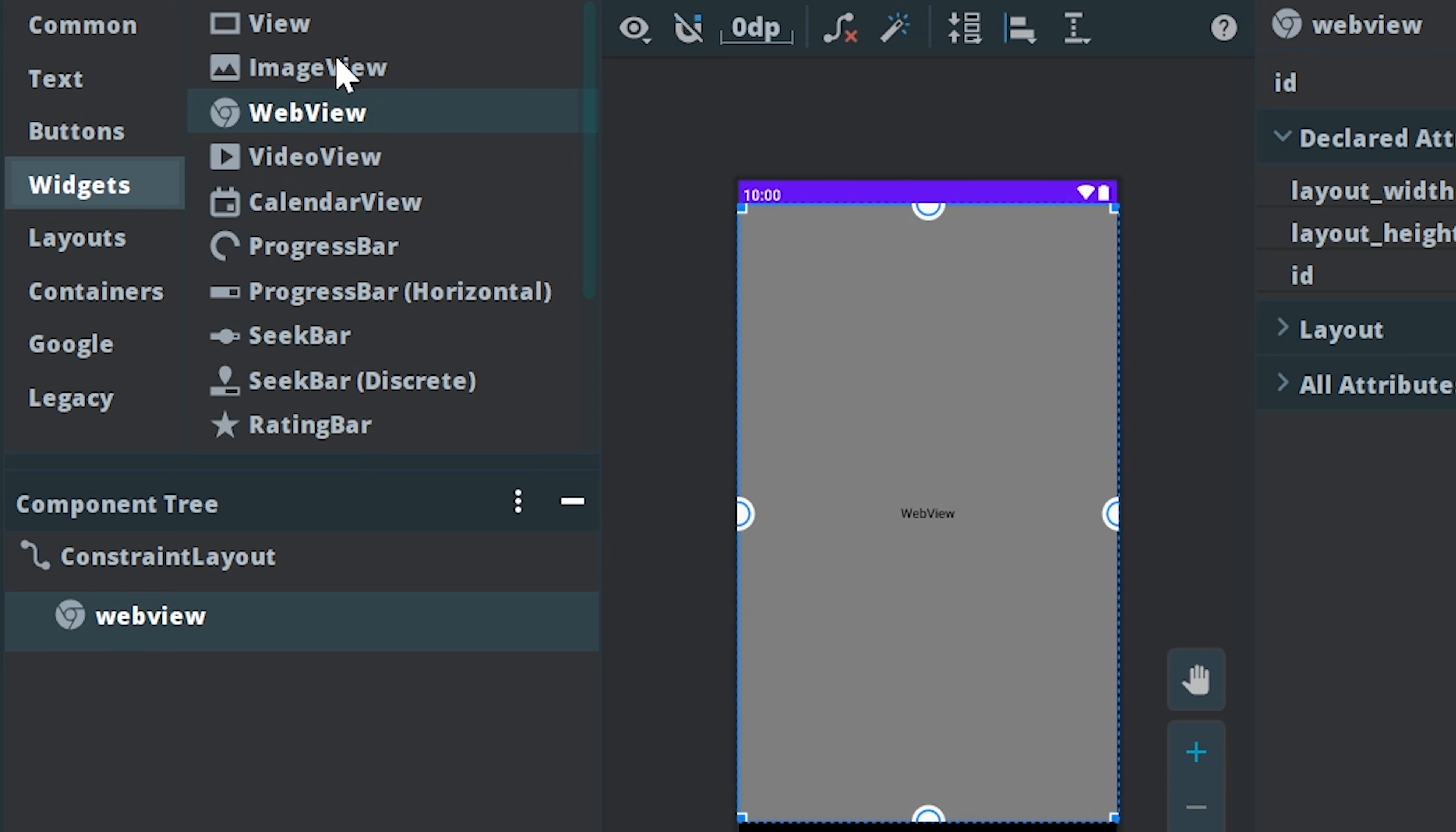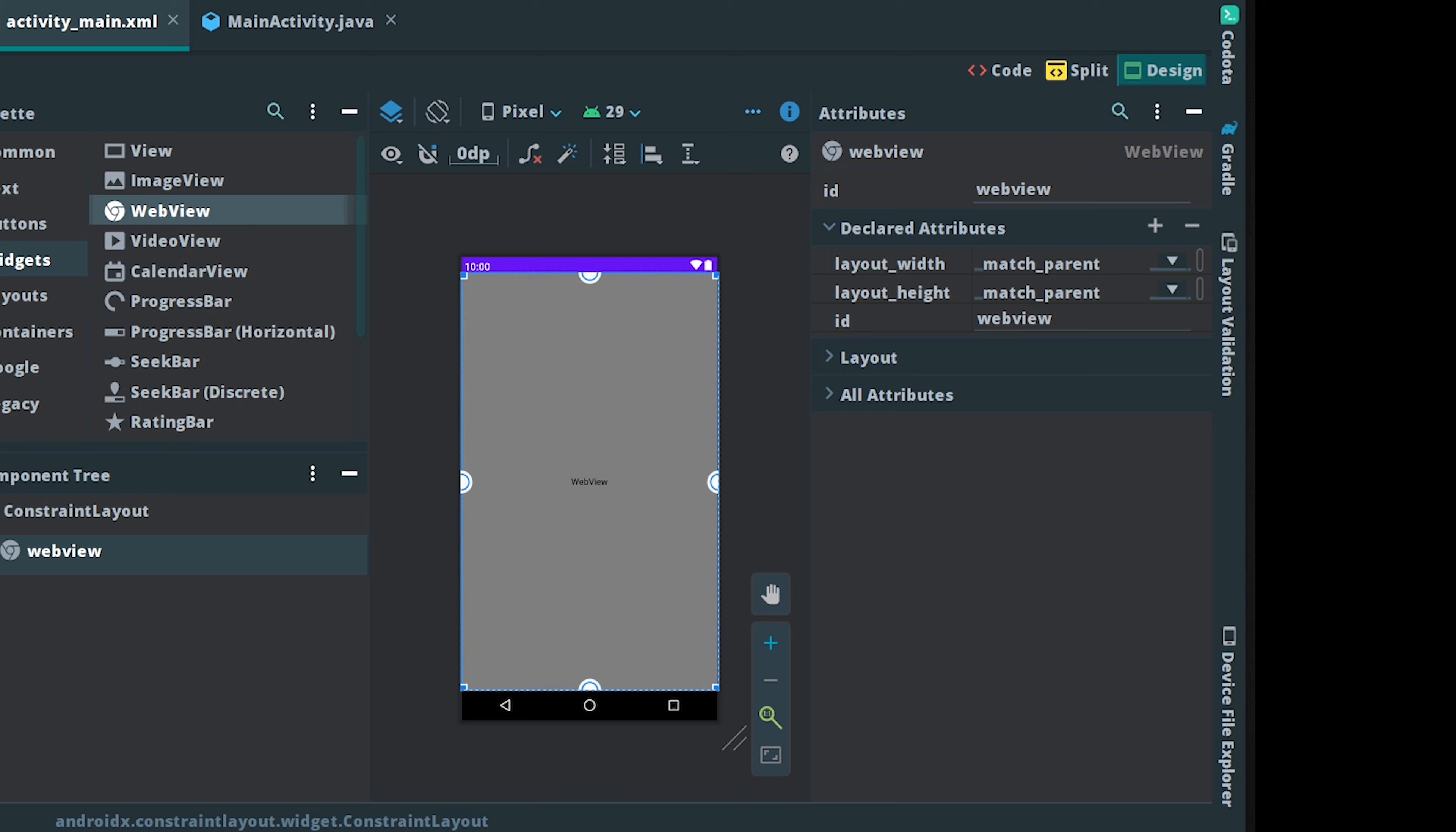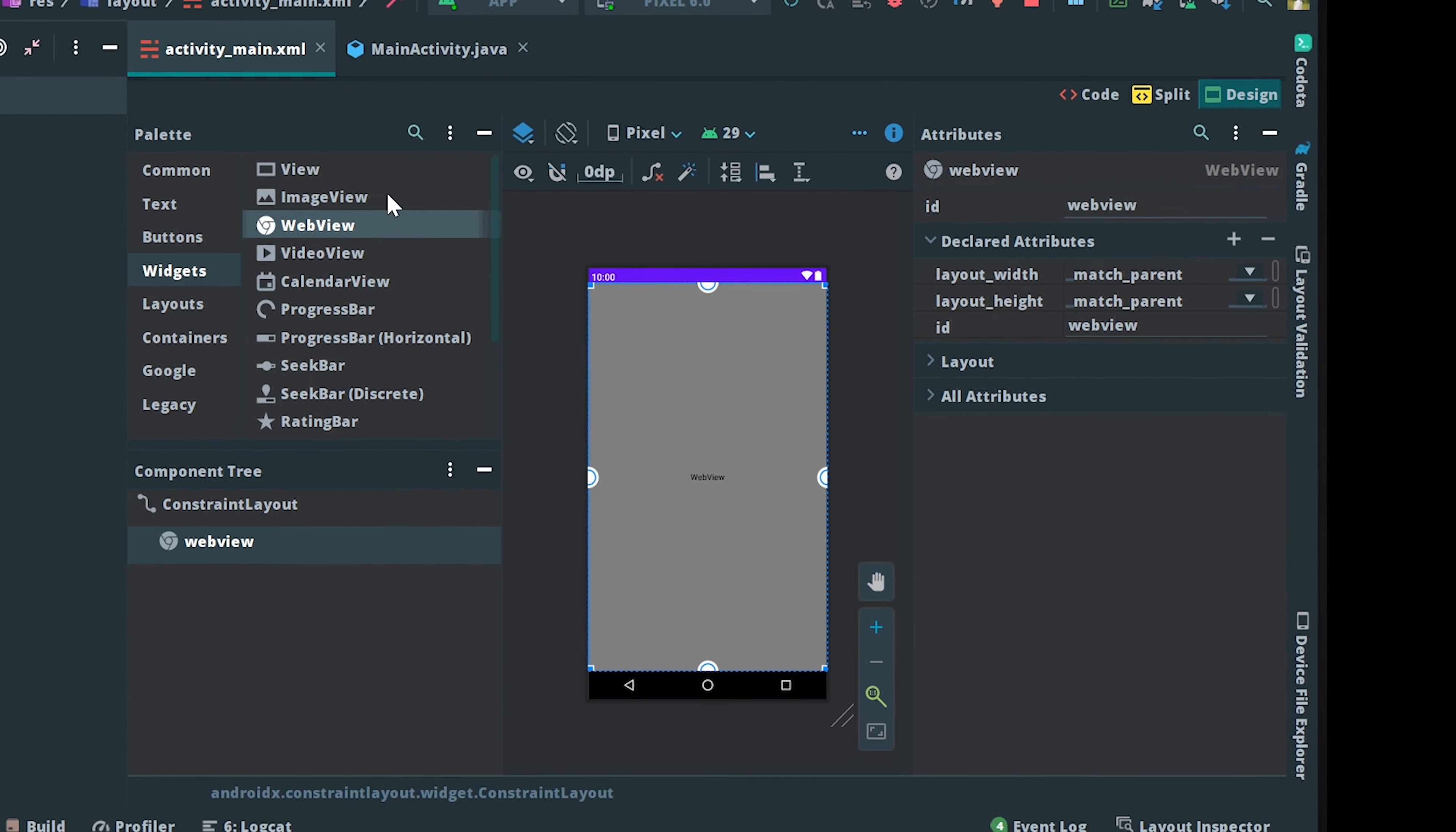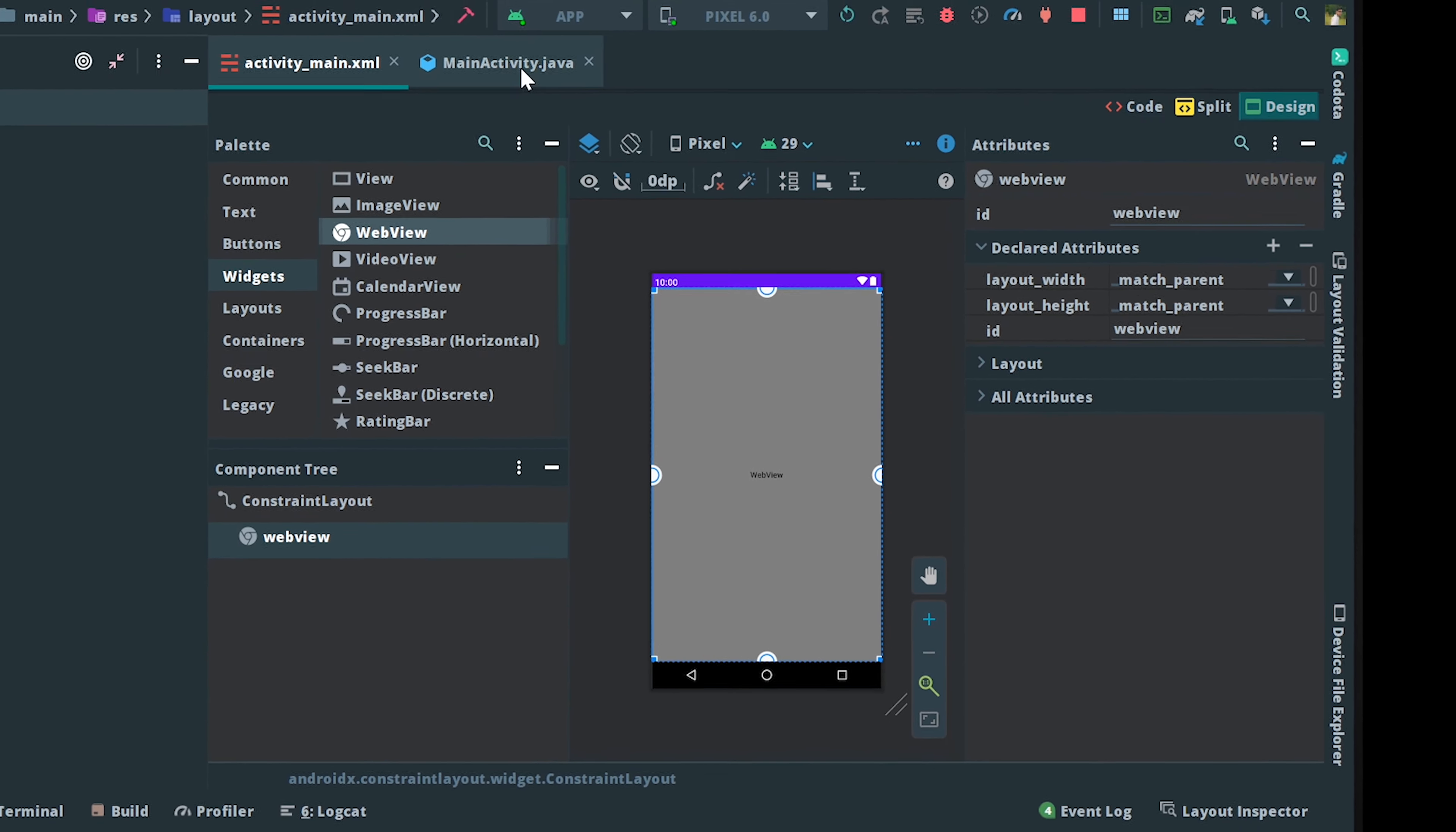You can find this WebView right here. I already covered ImageView and now we're going to cover WebView. Just drag and drop it onto the screen and give it an ID.